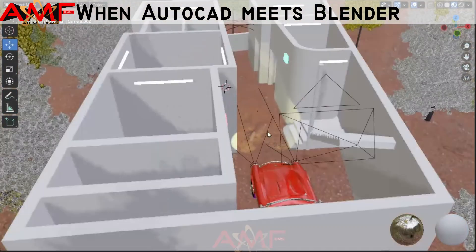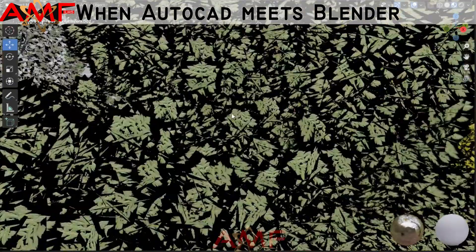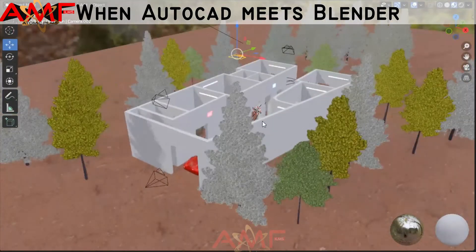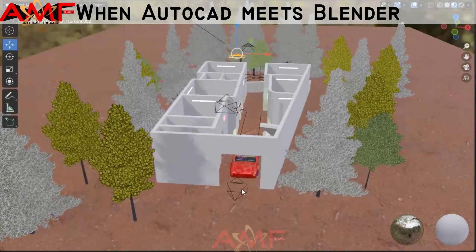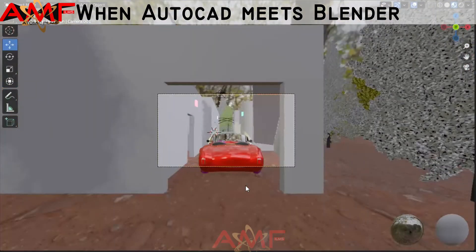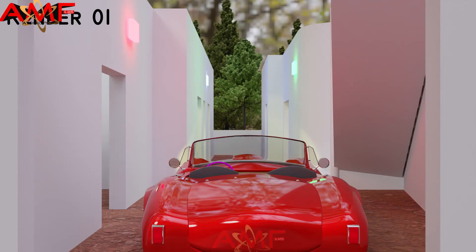Here is what happened when AutoCAD meets Blender: gravel texture, skylight, lightings, vegetations, trees, and a beautiful car. Advanced users can employ Blender's API for Python scripting to customize the application and write specialized tools.